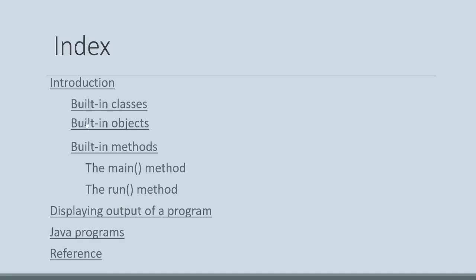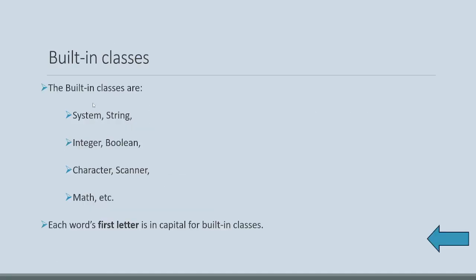Let's see built-in classes. Java provides system, string, integer, boolean, character, scanner, math, and several classes. All these classes start with a capital letter.